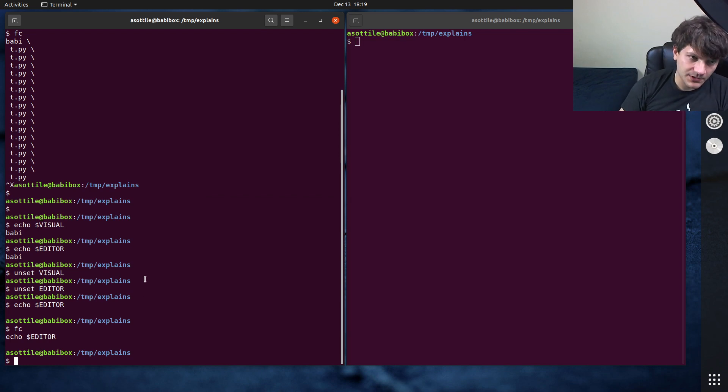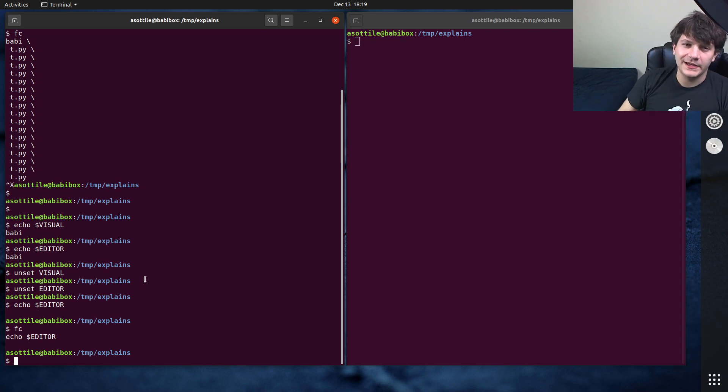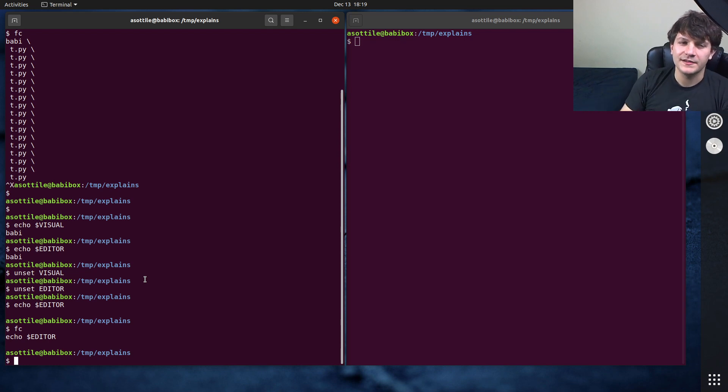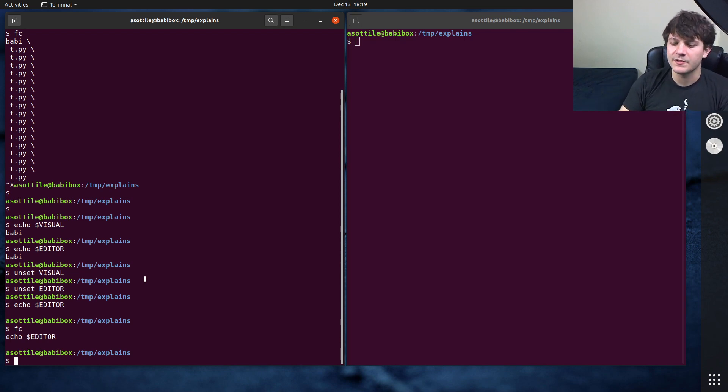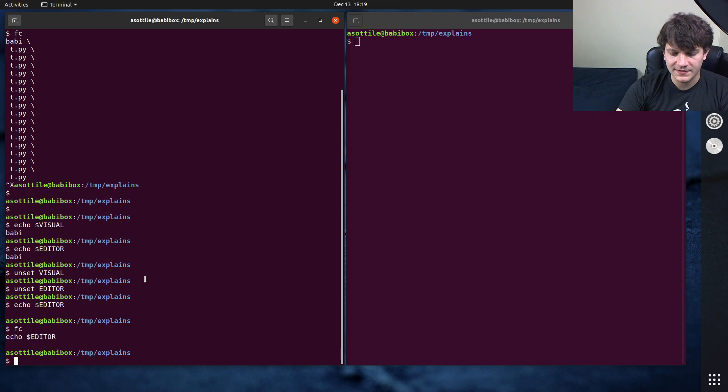The other thing that I want to show you is if you're in the middle of typing a command and you realize, oh, it would be nicer if I had this in an editor to maybe modify it or something, that's also kind of useful.